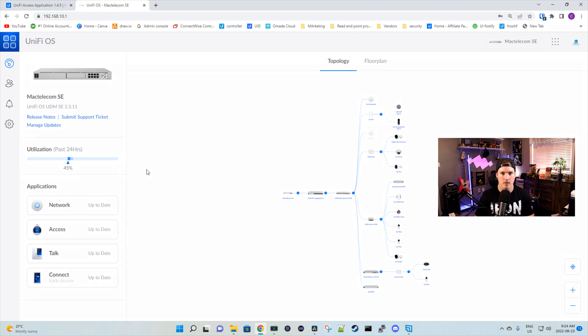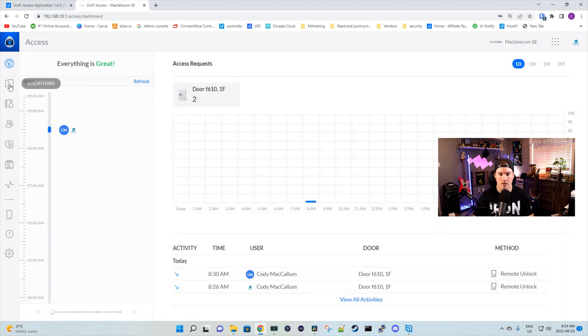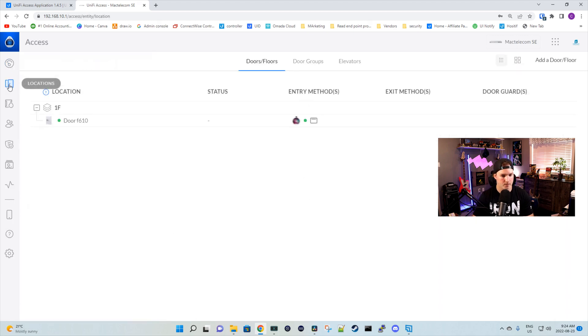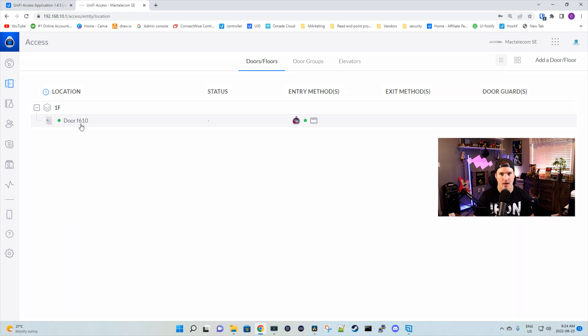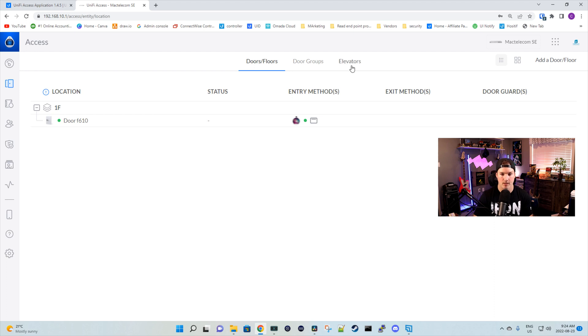Let's go take a look at how we add the door guards. If we go into our Unify Access controller and then we click on our locations in the left-hand pane, we can see that we have one door, door F6110. I just haven't renamed this door yet. And we can see on the right-hand side, we have door guards, which there currently are none. One interesting thing in Unify Access now, we can see elevators, which is something that's coming soon.